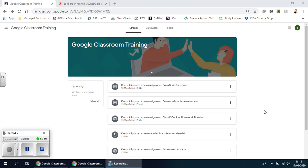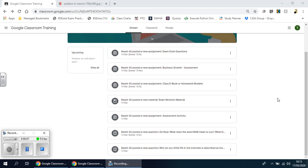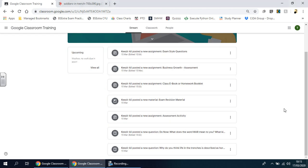Welcome back ladies and gents. In this video I'm going to show you another example of a starter or a do now activity that your teacher may assign you on Google Classroom.